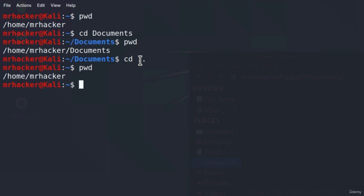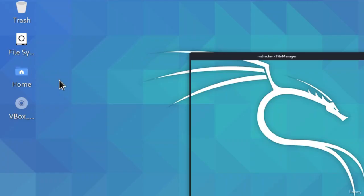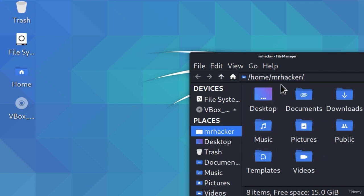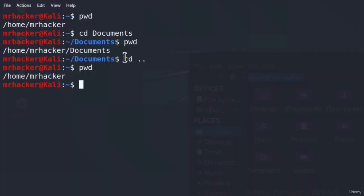How can we know which subdirectories and files are in the Home directory? We knew there was a Documents directory in the Home folder because we opened it from our desktop — not over Terminal. Once we open it, we can see all of the folders and files inside of slash home slash MrHacker. But how can we list them using Terminal? To check files and folders in any directory, we can use another familiar command: ls. The ls command stands for list.